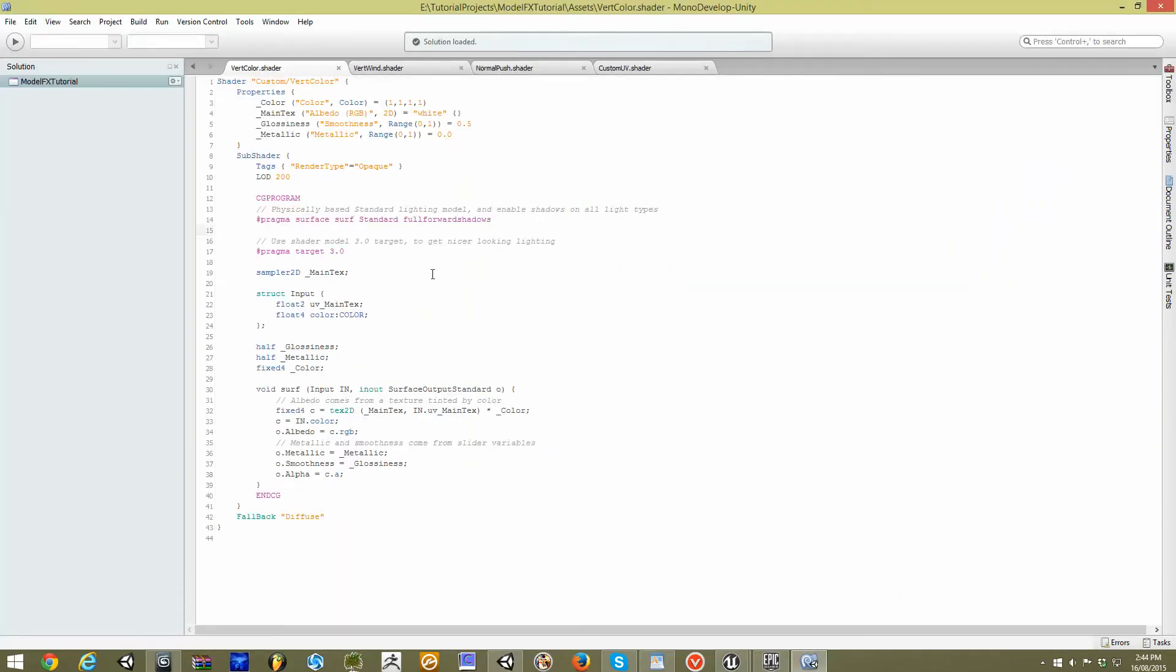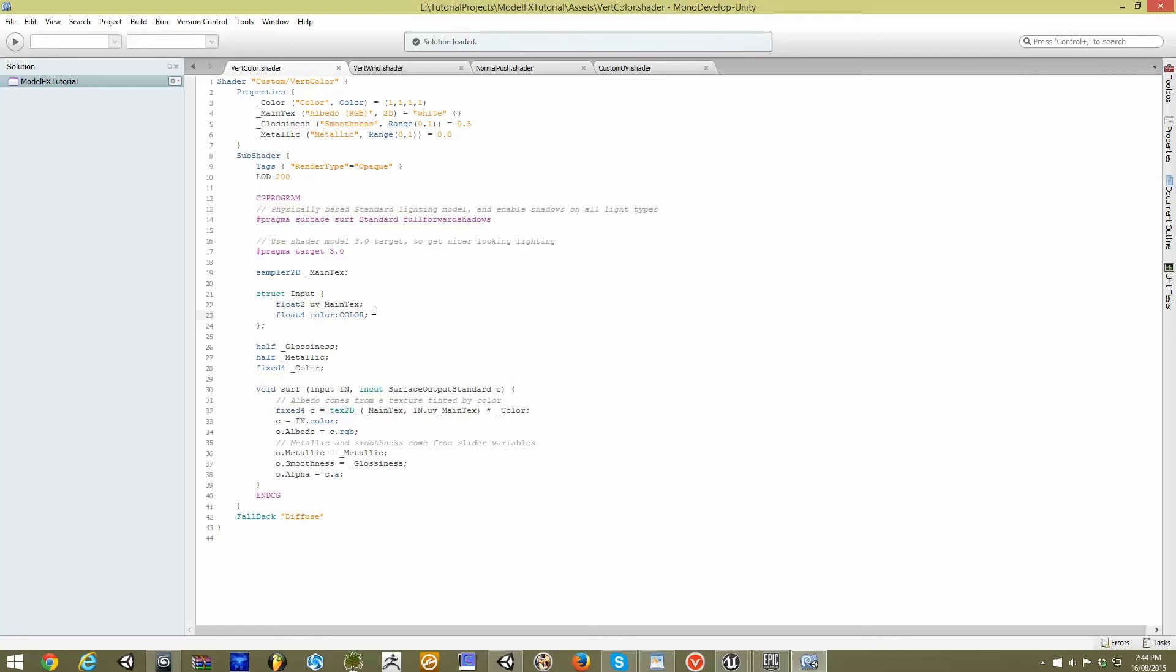The way we've brought this information in is in our struct input line. Now, this is actually very easy to understand, even if you're not very comfortable with coding. What you want to do is type in your float4 color and you want to call it color. Now, this capitalized COLOR block here is Unity's code for understanding that that information is supposed to come from the model information, the color, which is what vertex colors are called.